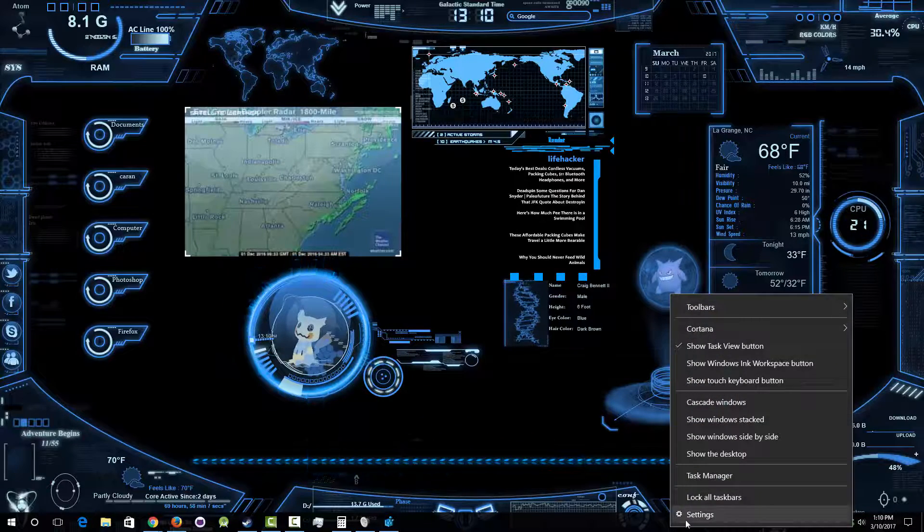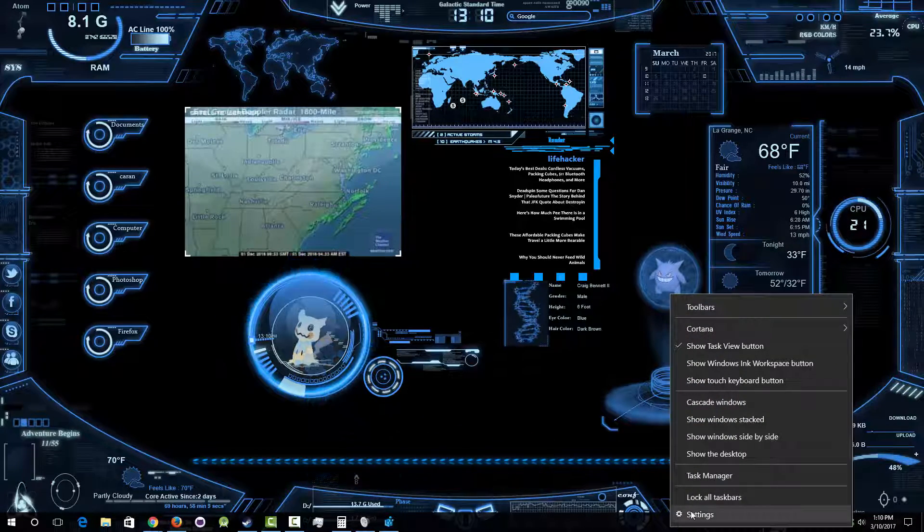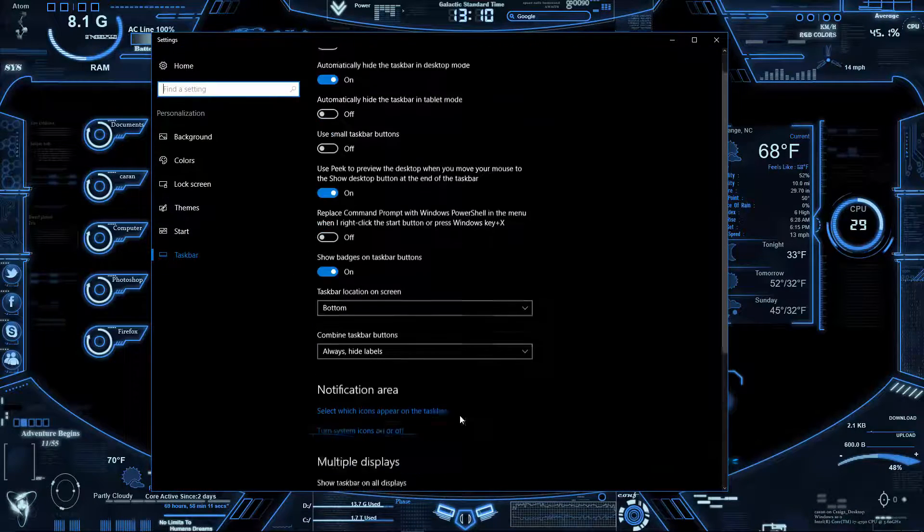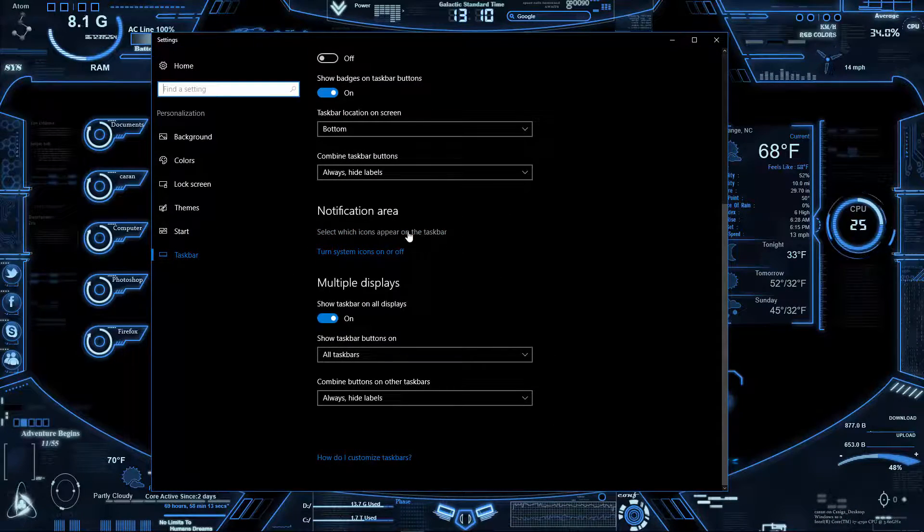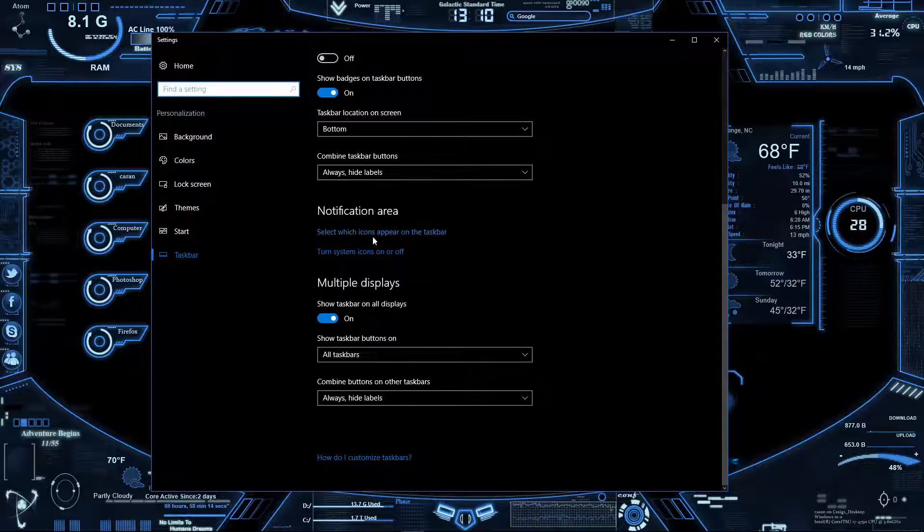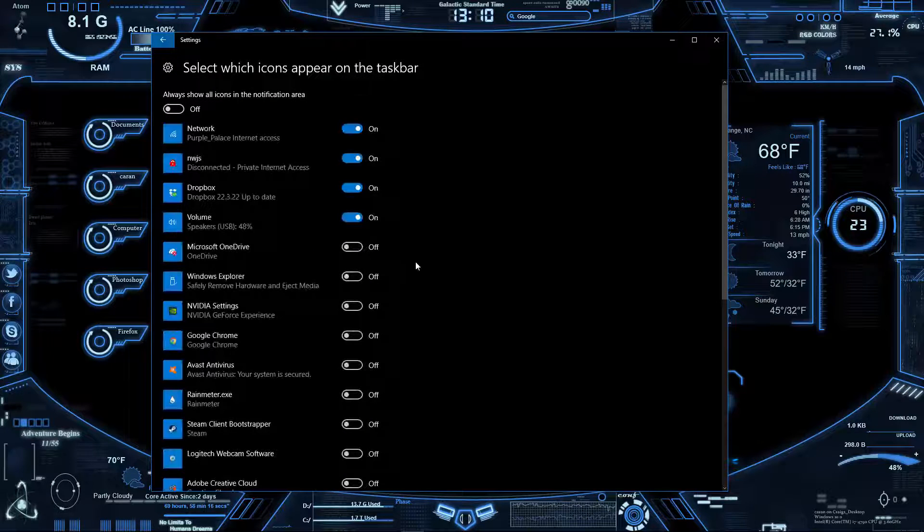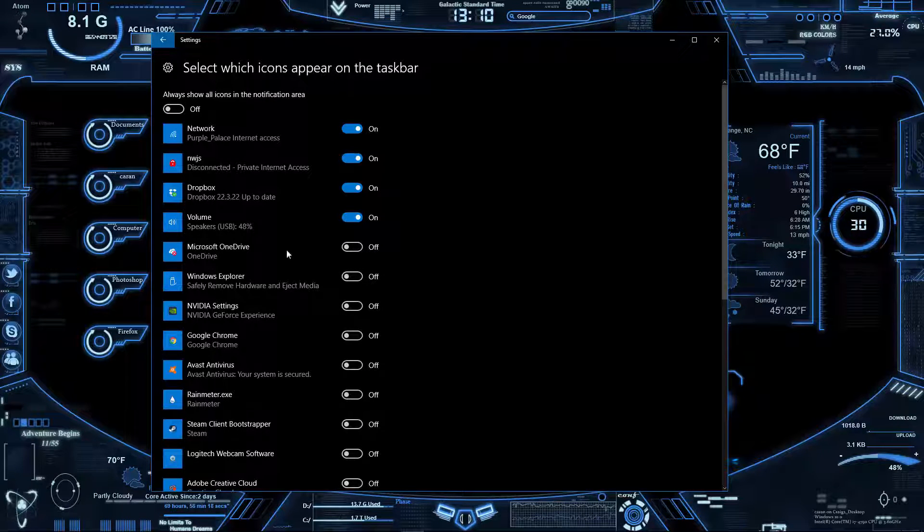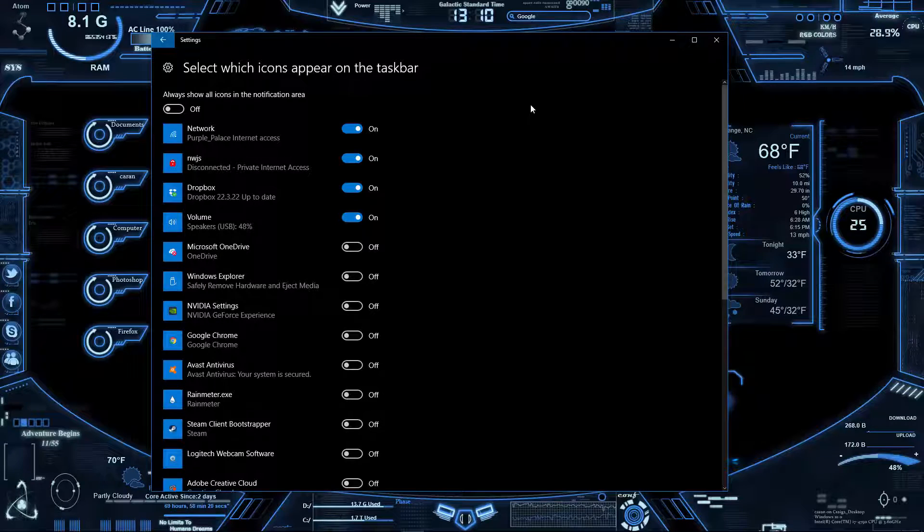First things first, let's go into the taskbar and right-click, go to settings, go down to 'select which icons appear'. If this is grayed out or stuff on here is grayed out, then what you need to do is...